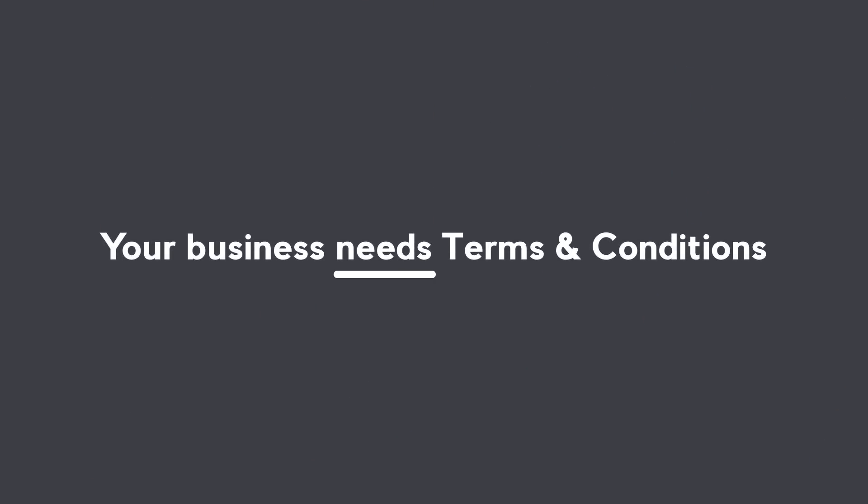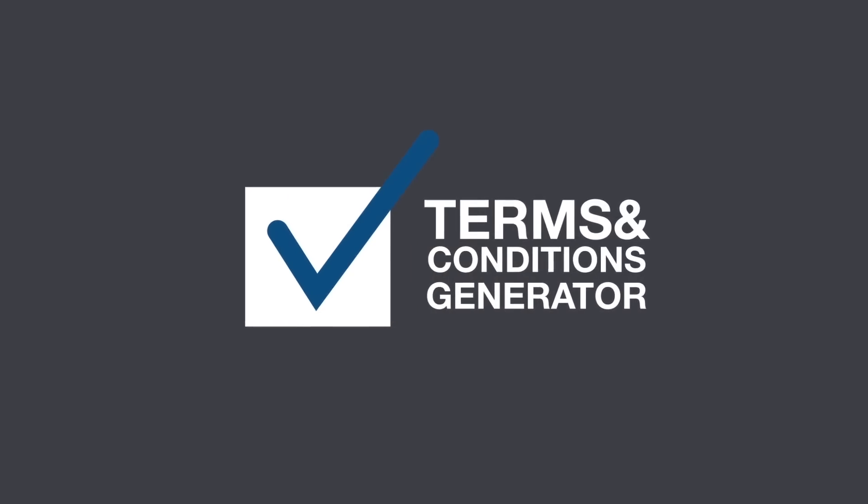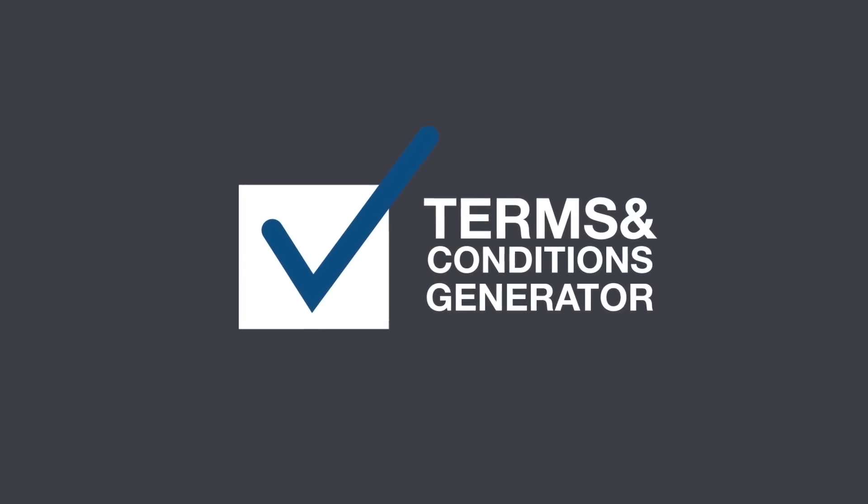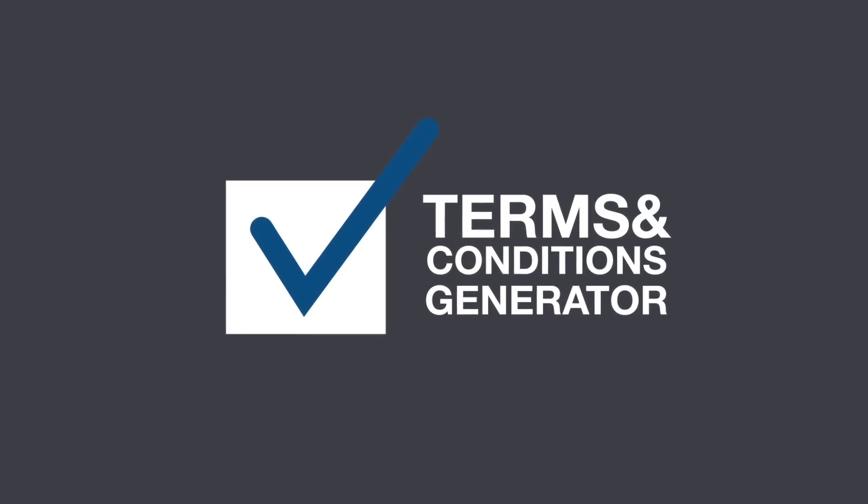Your business needs Terms and Conditions. With our Terms and Conditions Generator, you can generate your Terms and Conditions Agreement in just a few minutes. It's super friendly and fast. Here's how it works.